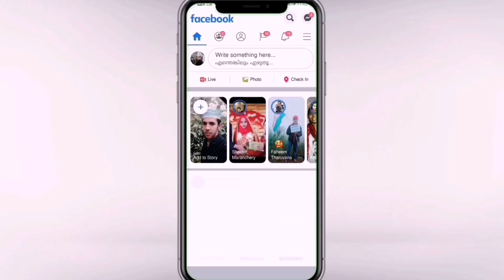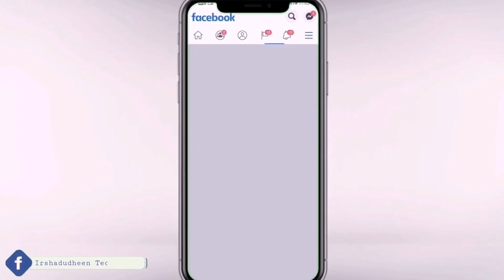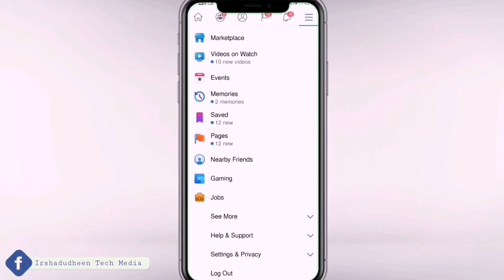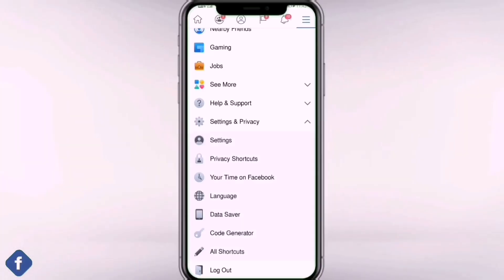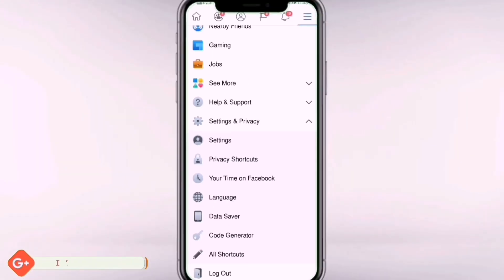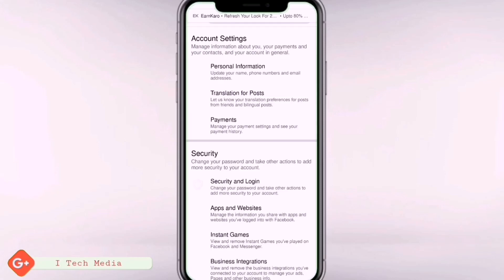You can open the Facebook page. You can click on the top of that page. You can click on Settings and Privacy, then select Settings. You can click on the interface.